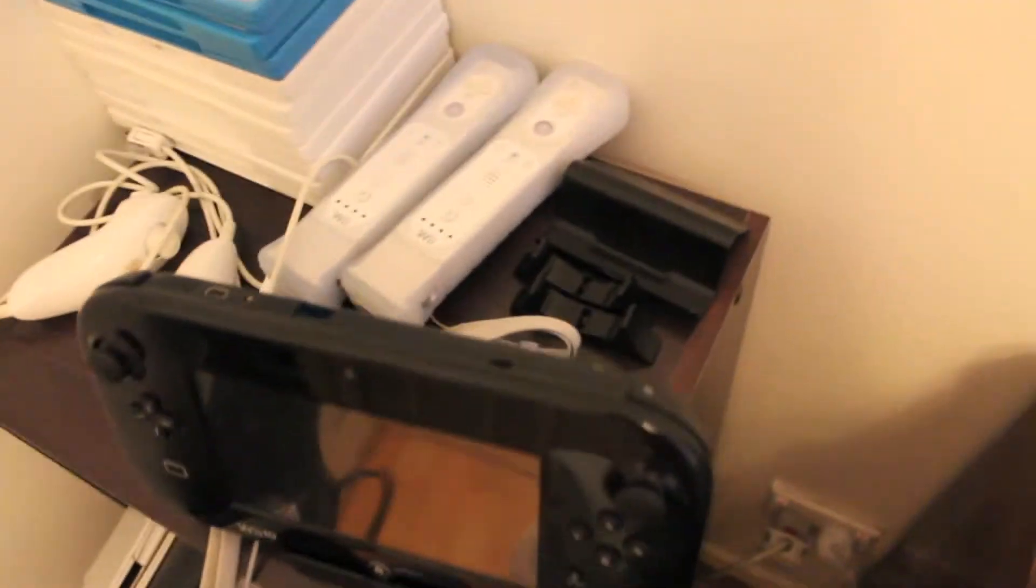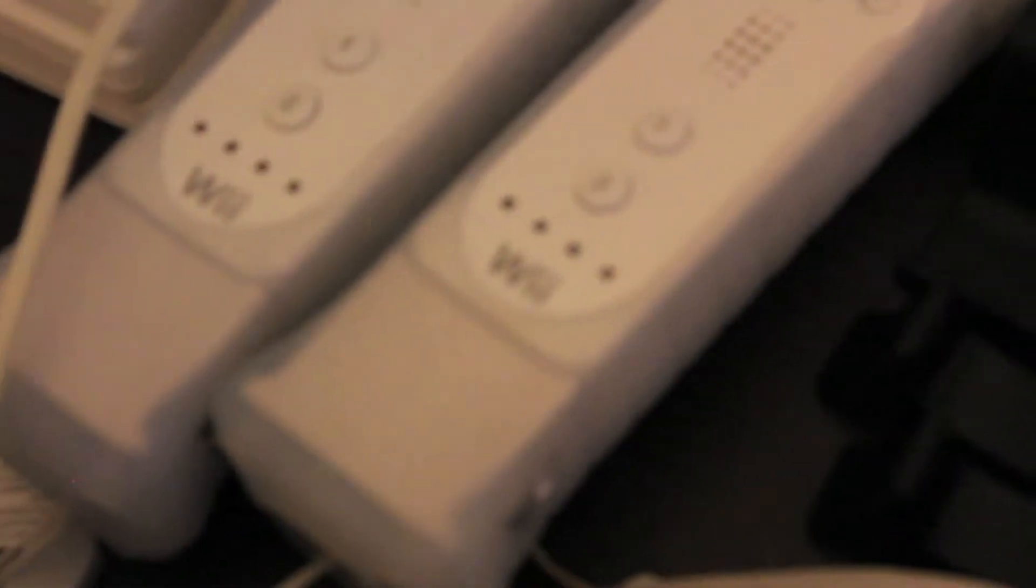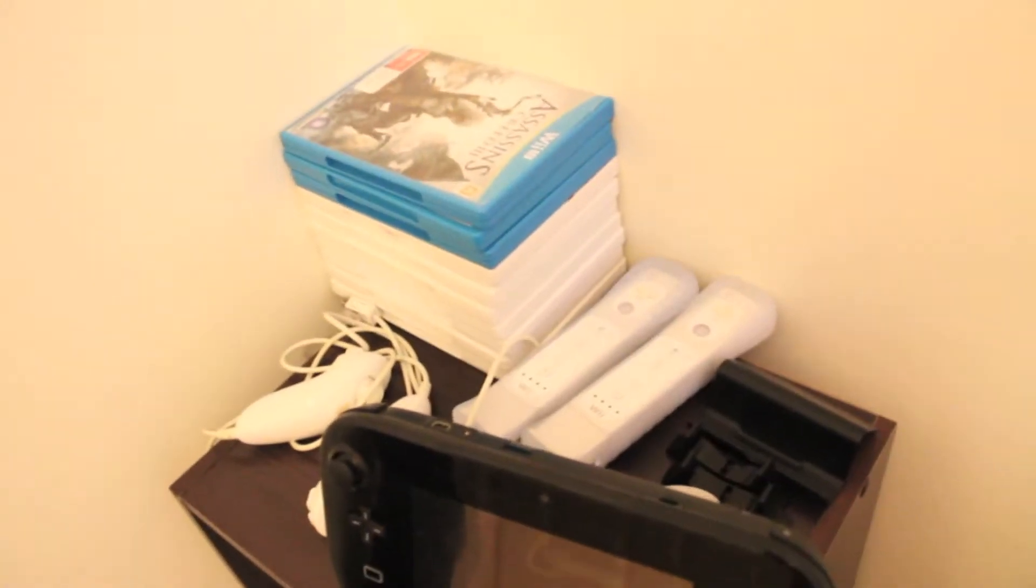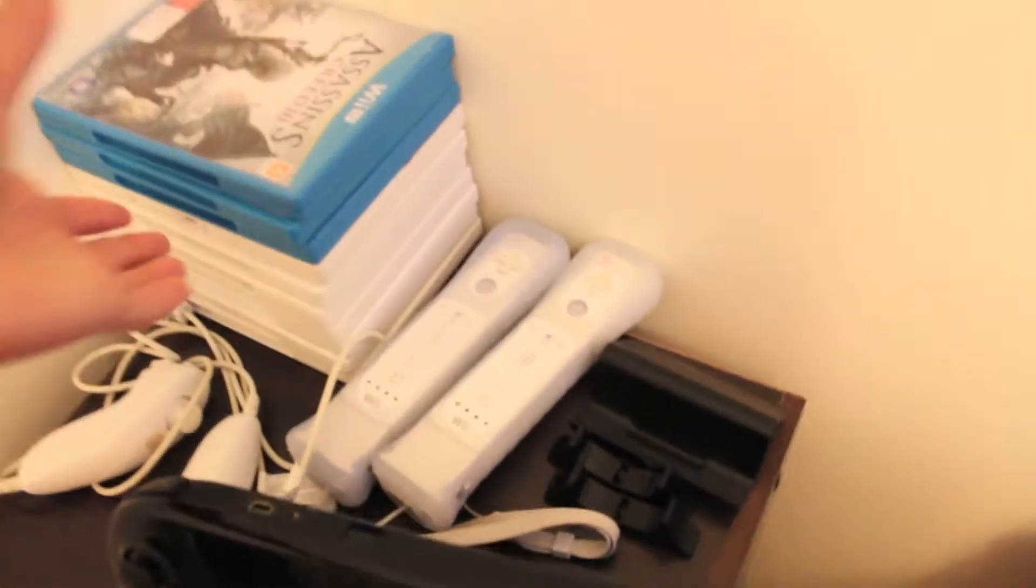And there's all my Wiimotes, two nunchucks. They're all about seven years old now, so they're kind of malfunctioning. And here are all my games. So let's check them out.